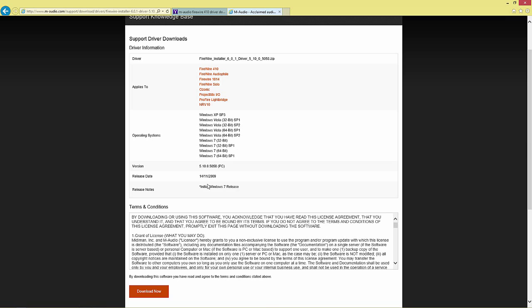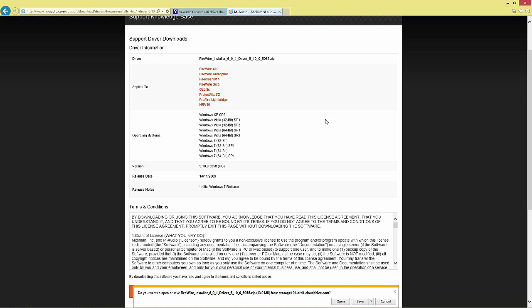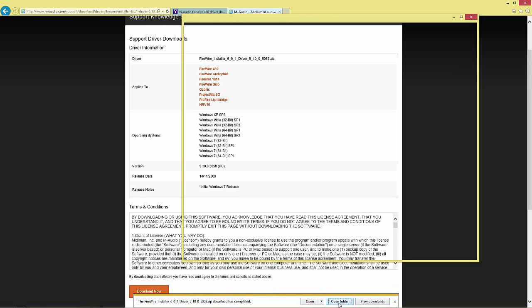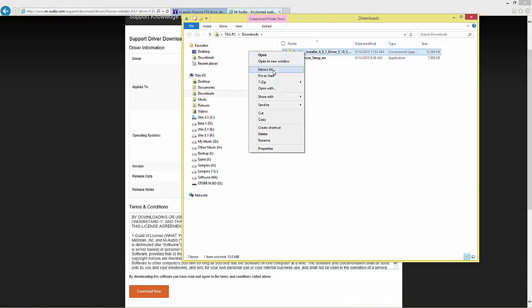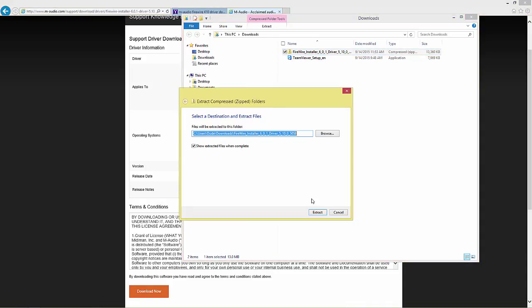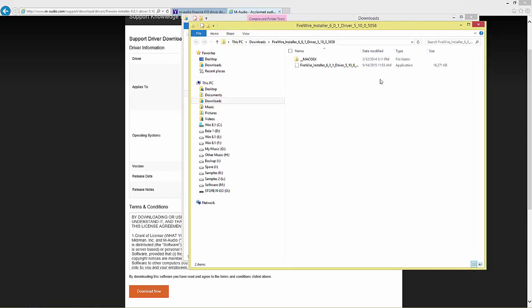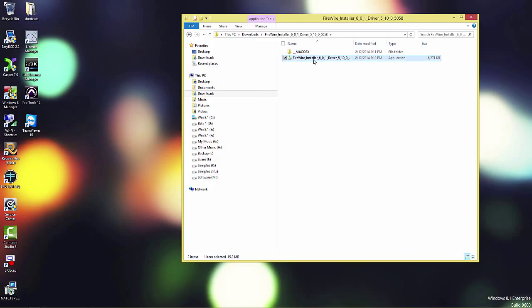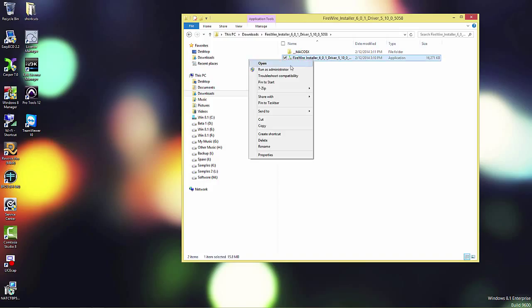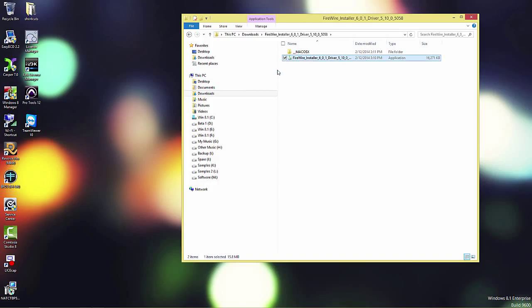For my M-Audio FireWire 410. At this point, I would typically recommend not having your interface turned on. Do the driver process with the interface shut off, and then after the drivers are installed, turn your interface on. Now that they're downloaded, let's go ahead and run the drivers.